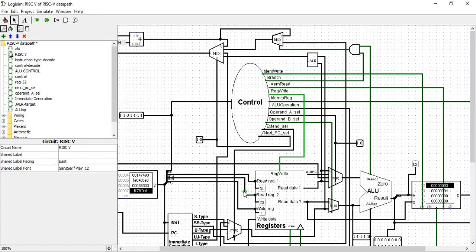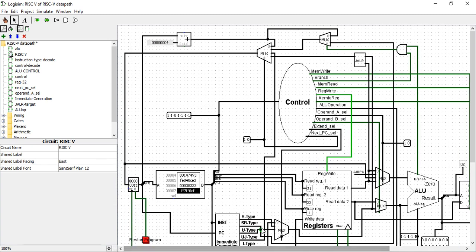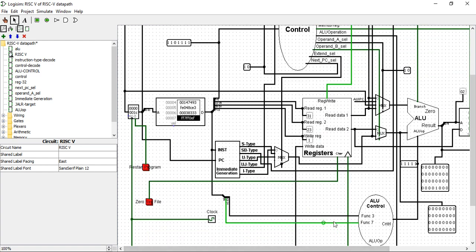It is capable of simulating almost every instruction of RV32I. This is instruction memory and this is the control unit. This is data memory, this is ALU, this is ALU control.